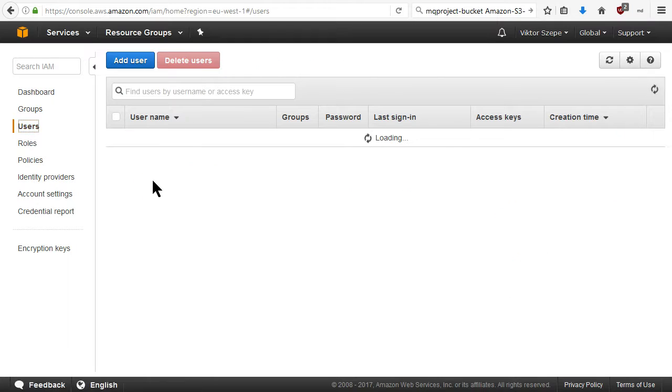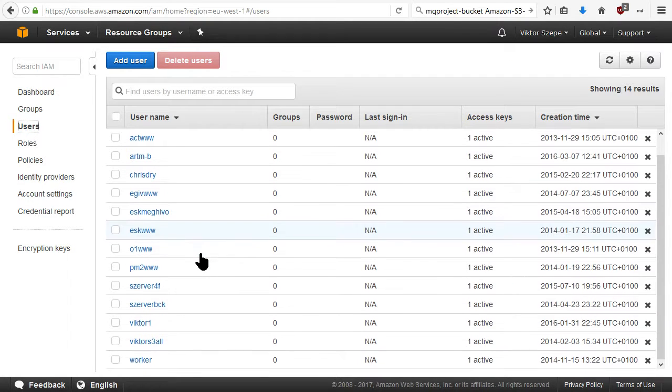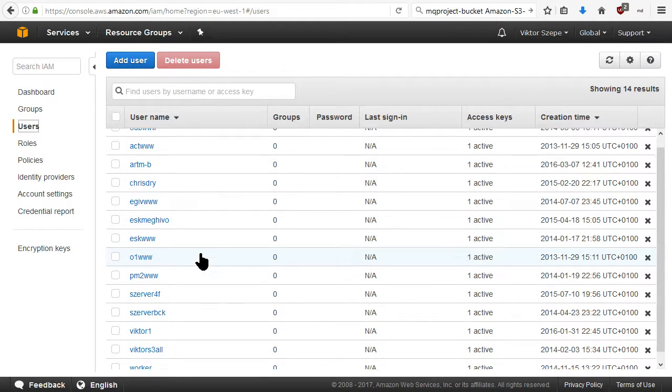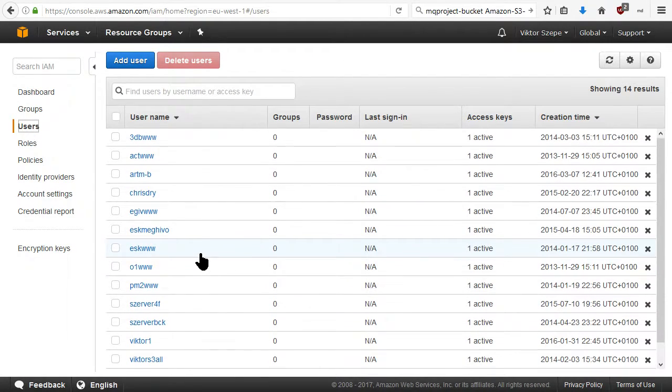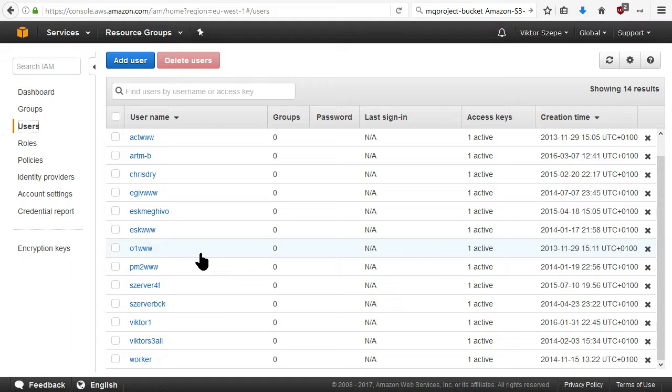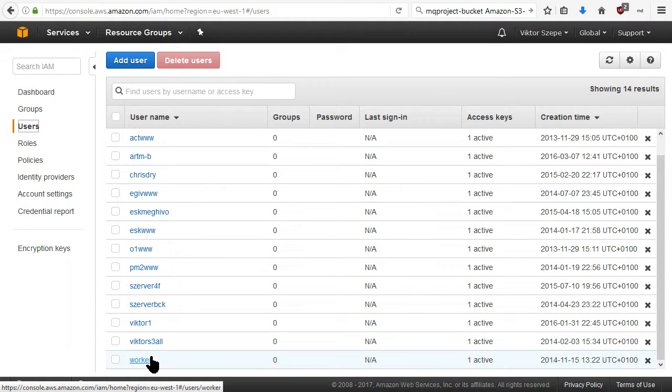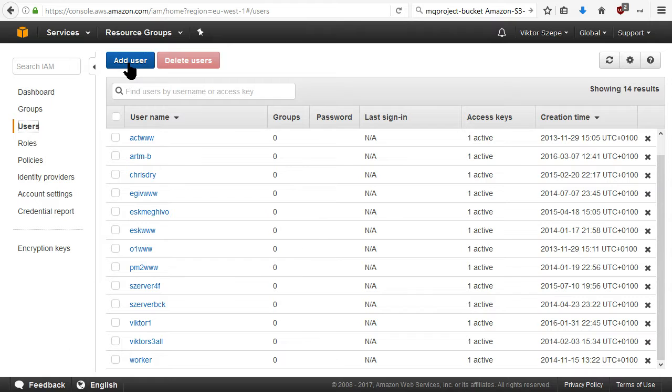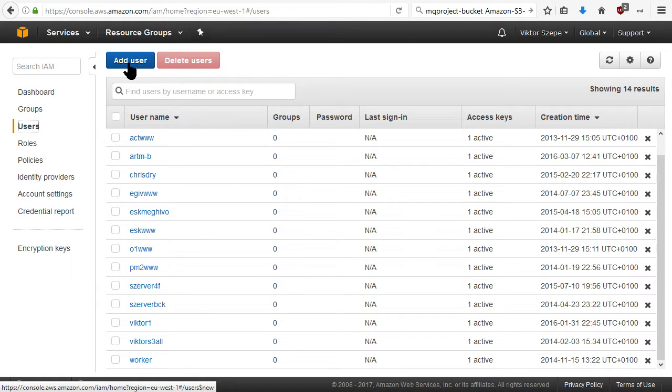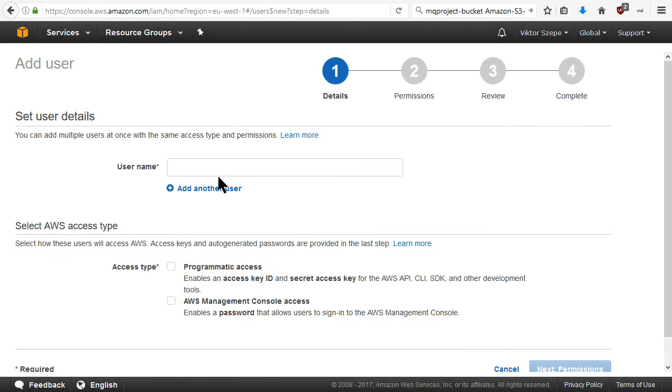Let's go back to users. Oh, we don't have that user, only the policy. So we have to create the user again.